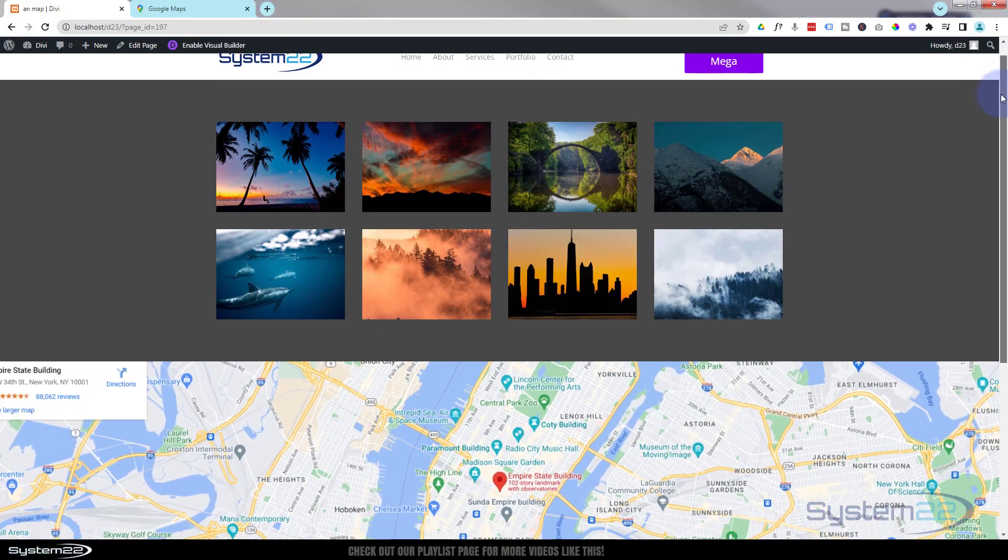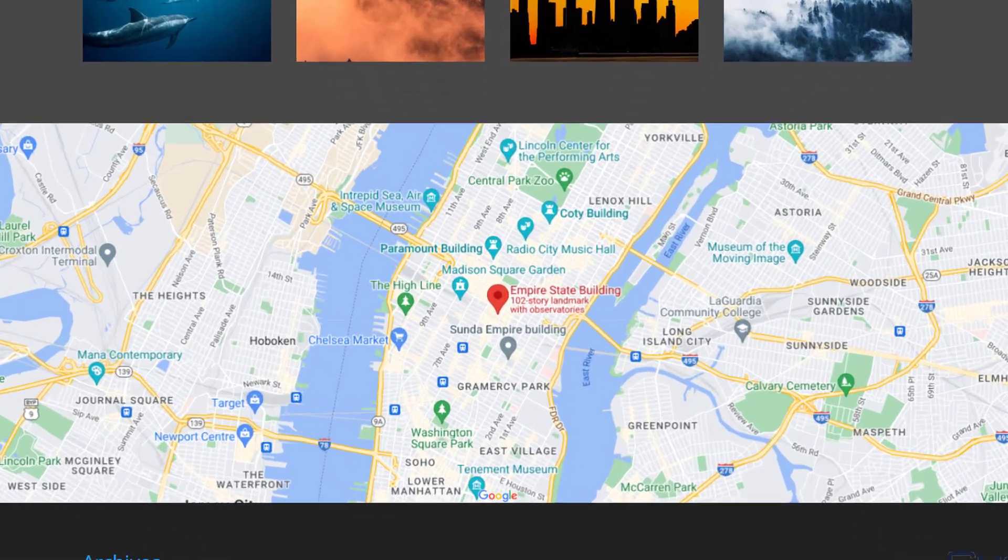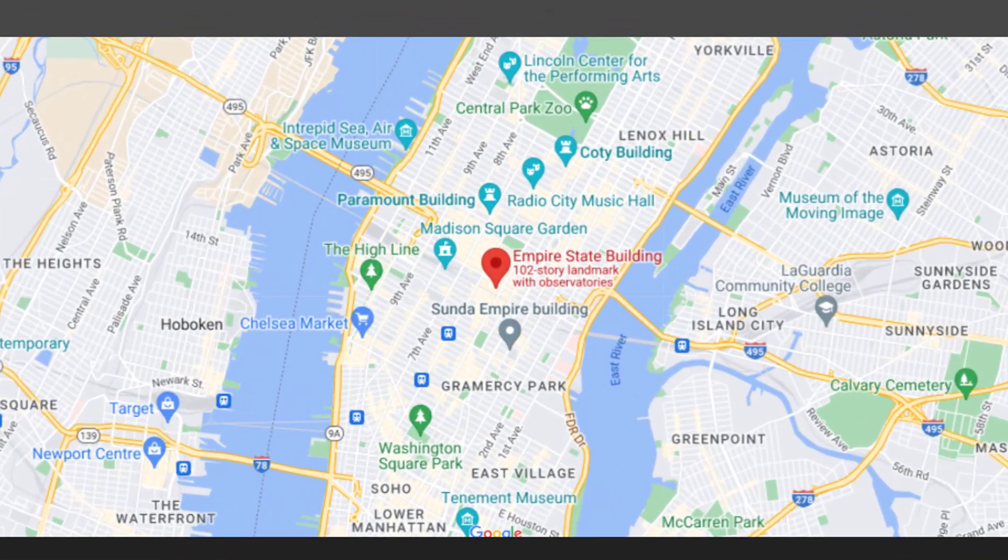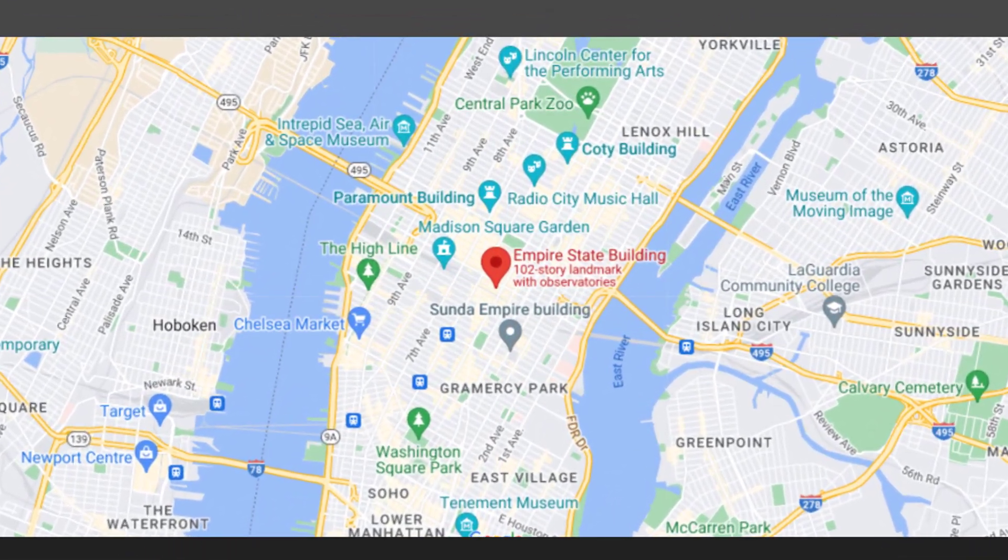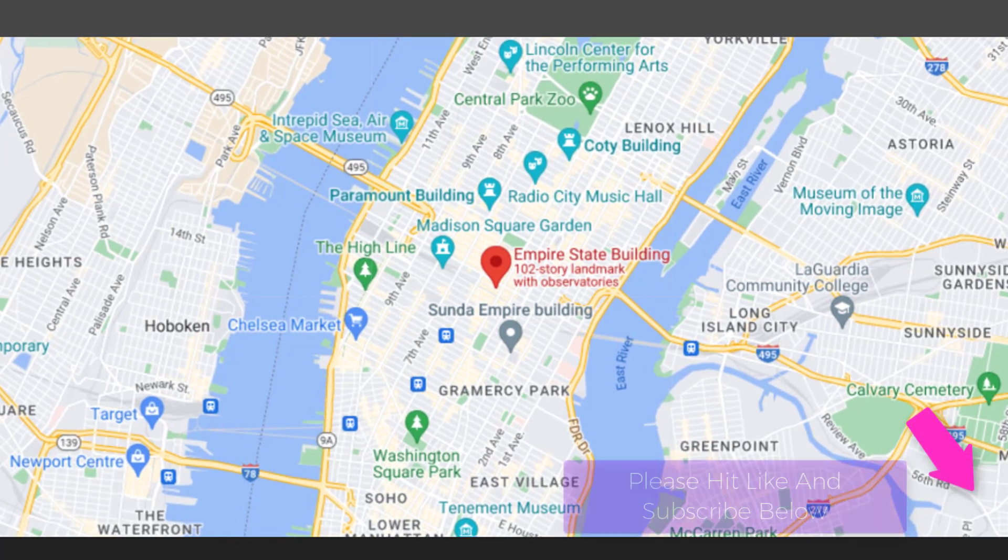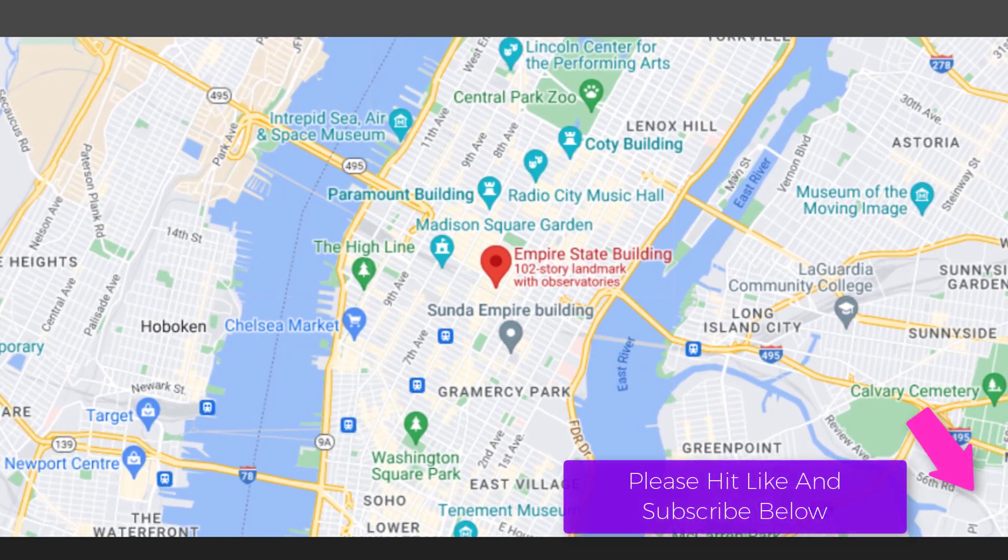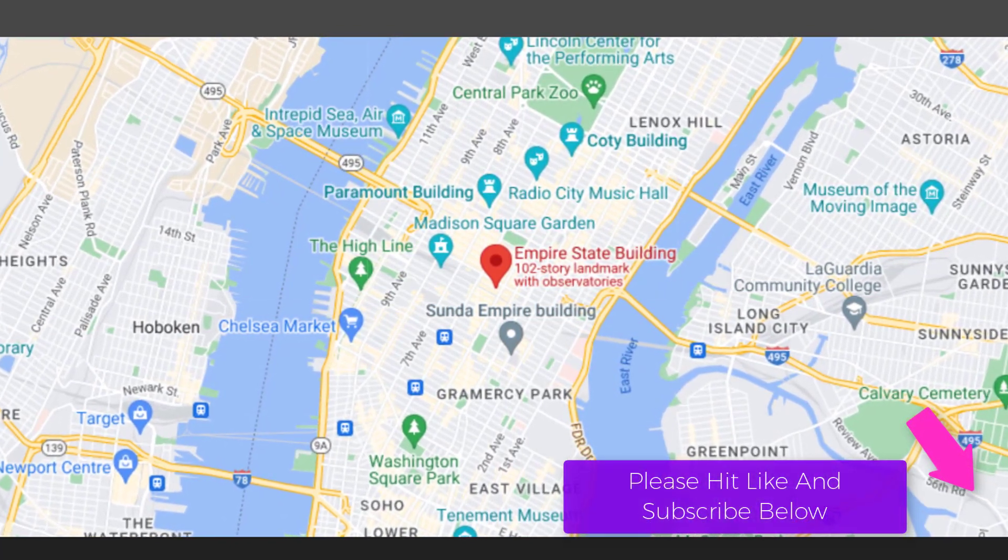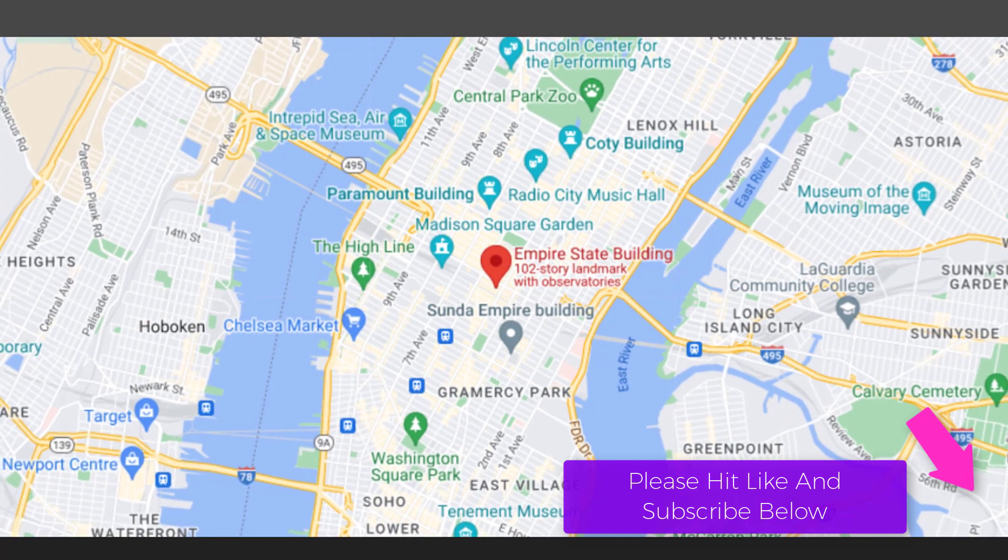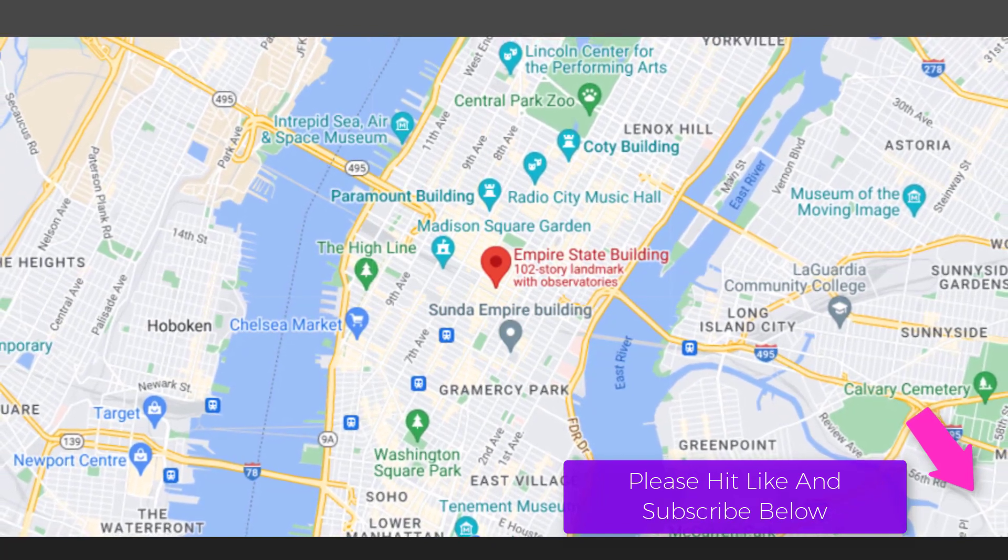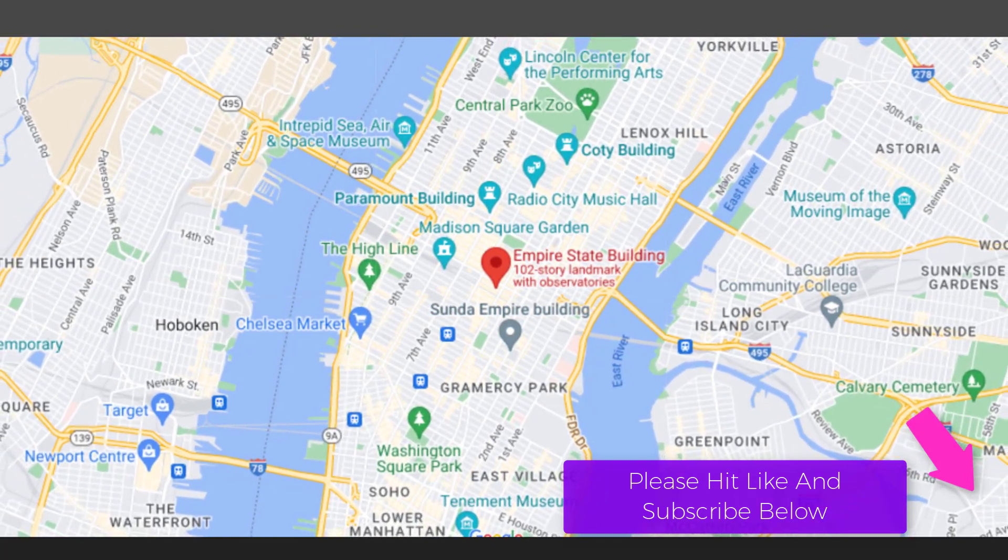Hi guys and welcome to another Divi theme video. This is Jamie from System 22 and Web Design and Tech Tips dot com. We've got an animated live Google map for you today. As you can see, it's kind of zooming in with a bit of a Ken Burns type effect there and then zooming back out again.